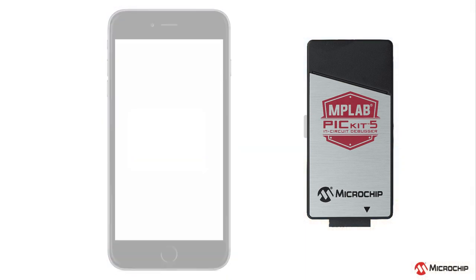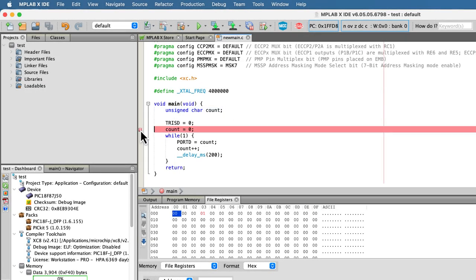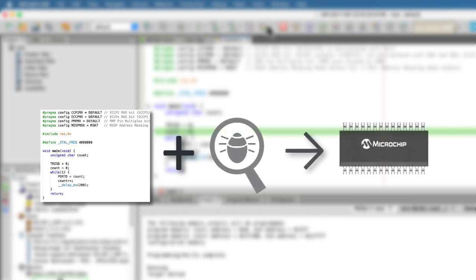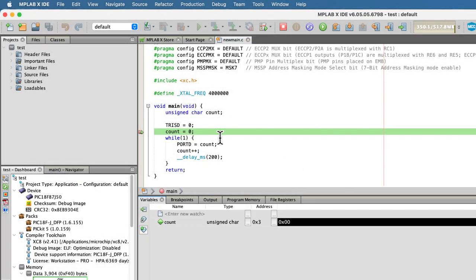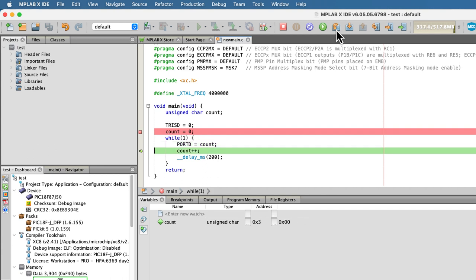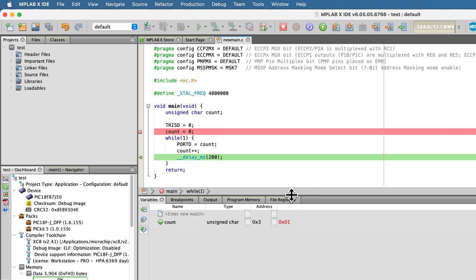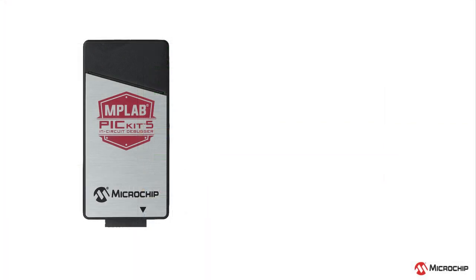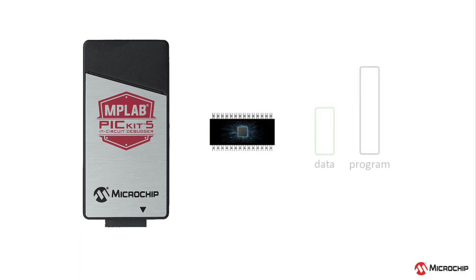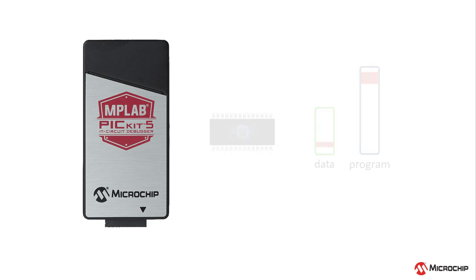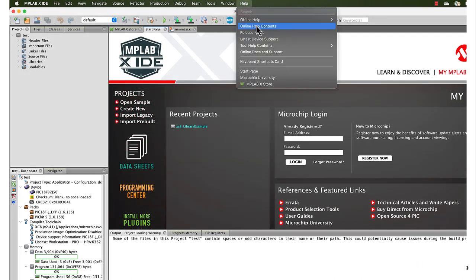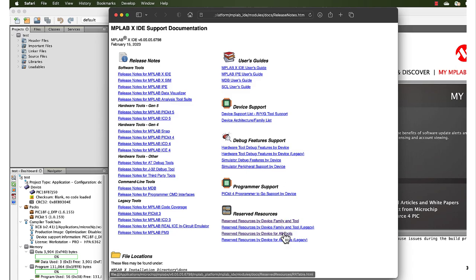As a debugger, the PICkit-5 can examine and control program execution. When using the MPLAB X IDE, select the Debug Project button. Your project will be built and programmed into the device along with the Debug Executive, which communicates information to the IDE. Set breakpoints where execution should pause. Then when the program is suspended, you can view and modify the contents of registers, memory, and variables from various views. Note that when debugging some devices, resources such as data and program memory might be used by the Debug Executive. To see a summary of the resources used, click Release Notes under the Help menu in the MPLAB X IDE, then click the links for the reserved resources on the web page that opens.